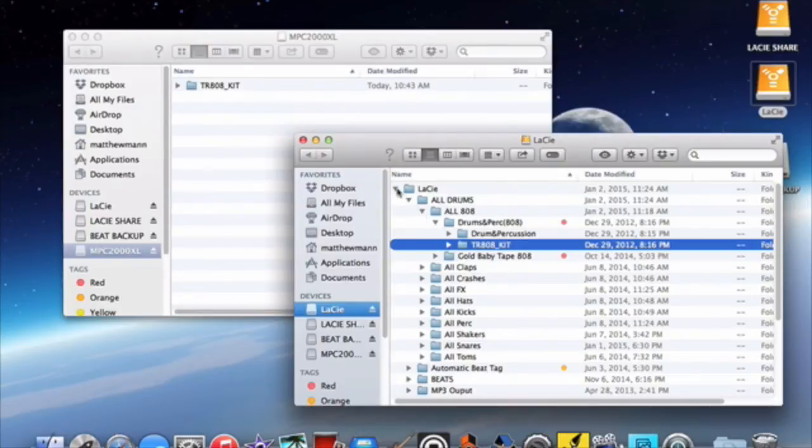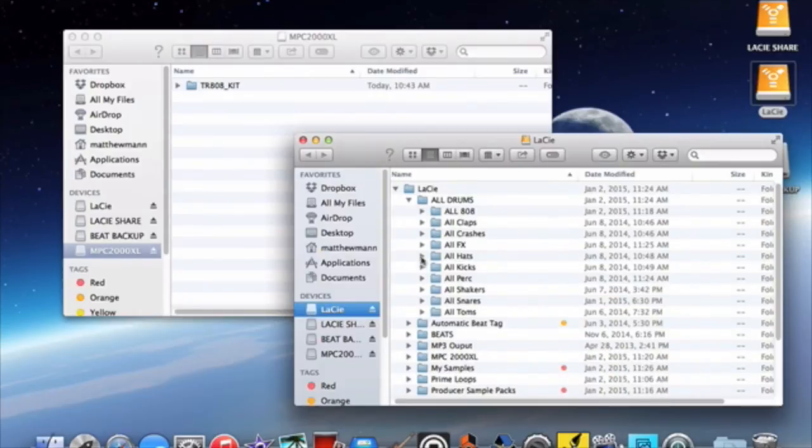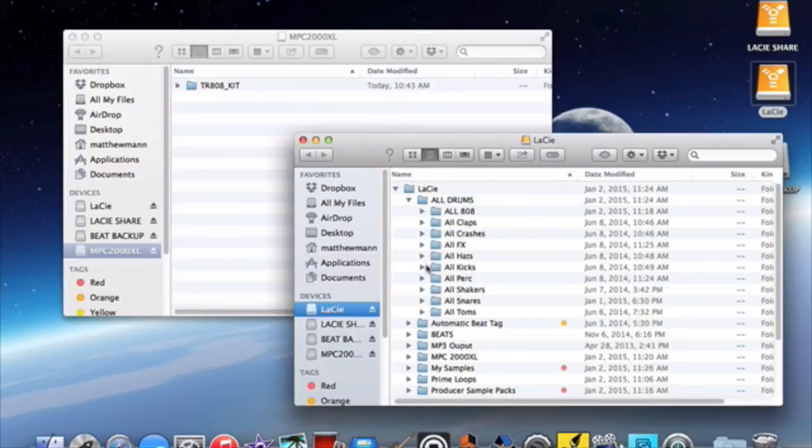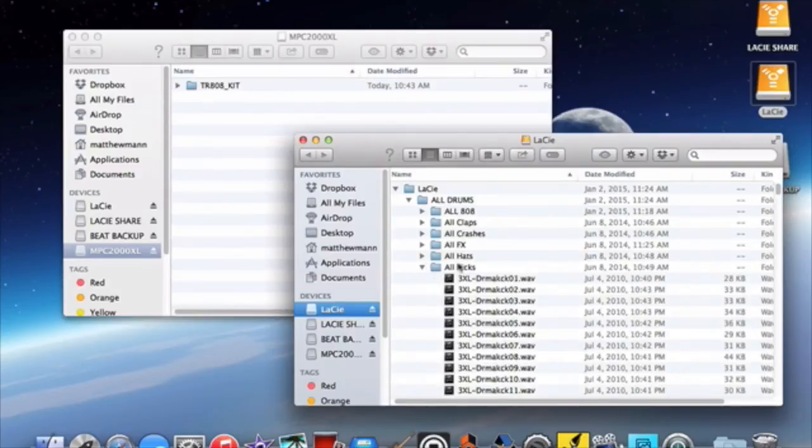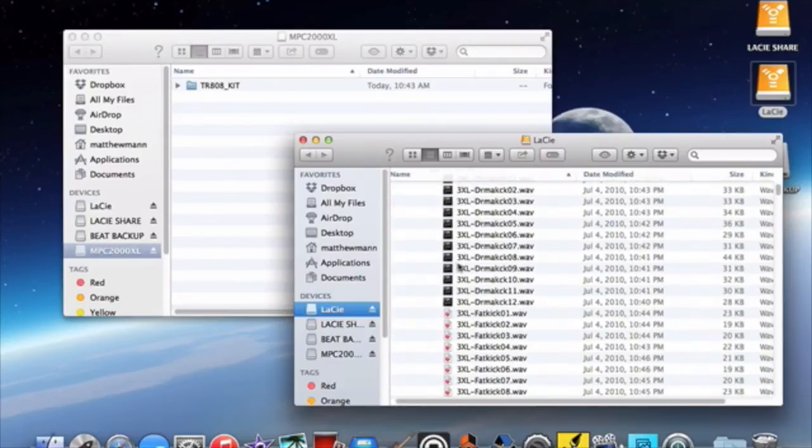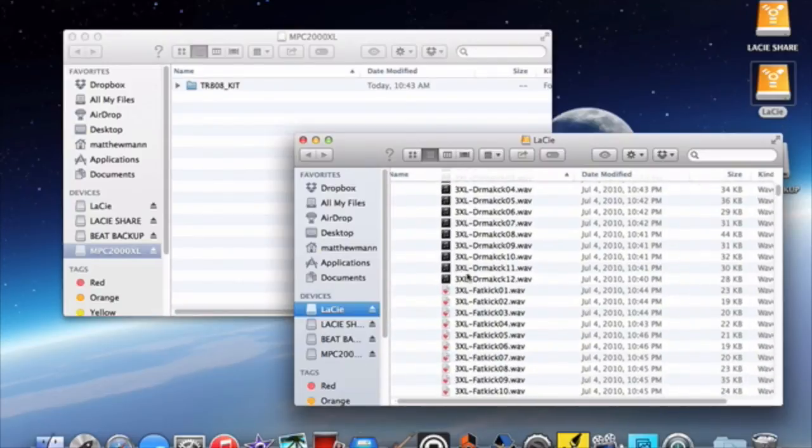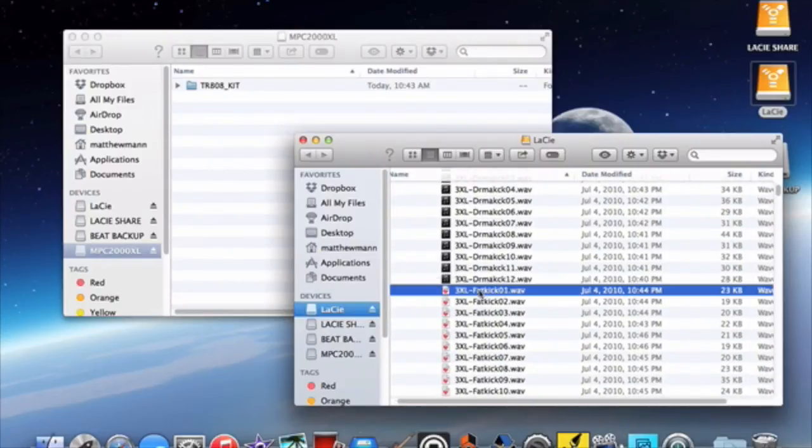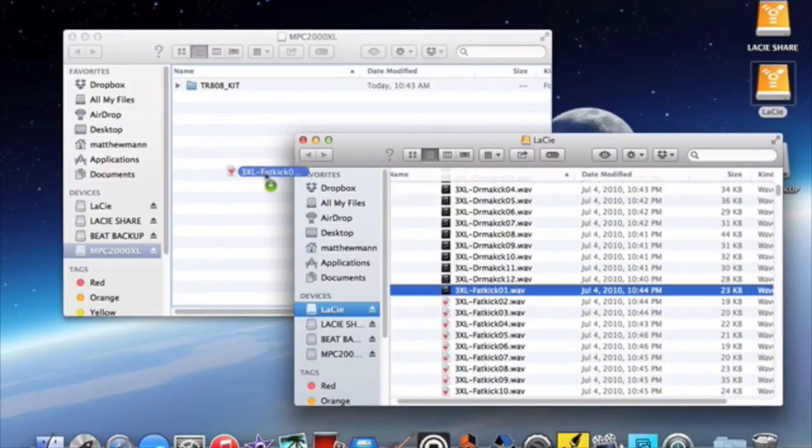And you can transfer whole folders as well as individual WAV files. So if I go into another drum folder and just grab a single kick you can transfer that as well simply by dragging and dropping.